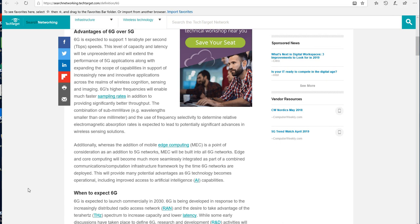Across realms of wireless cognition, sensing, and imaging, 6G higher frequencies will enable much faster sampling rates in addition to providing significantly better throughput—bigger pipe, more data. The combination of sub-millimeter waves and the use of frequency selectivity to determine relative electromagnetic absorption rates is expected to lead to potentially significant advances in wireless sensing solutions.